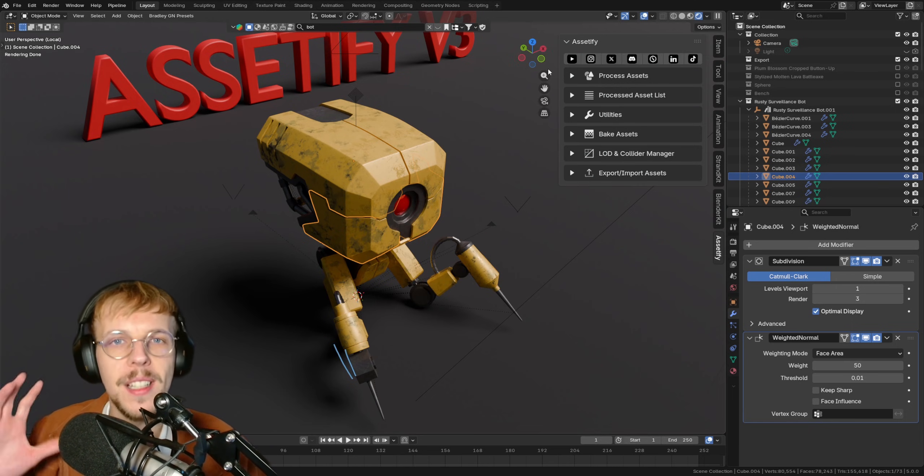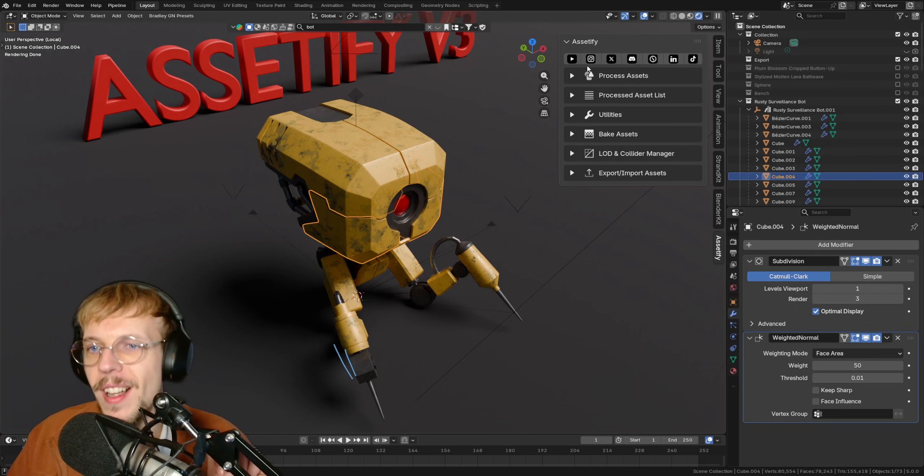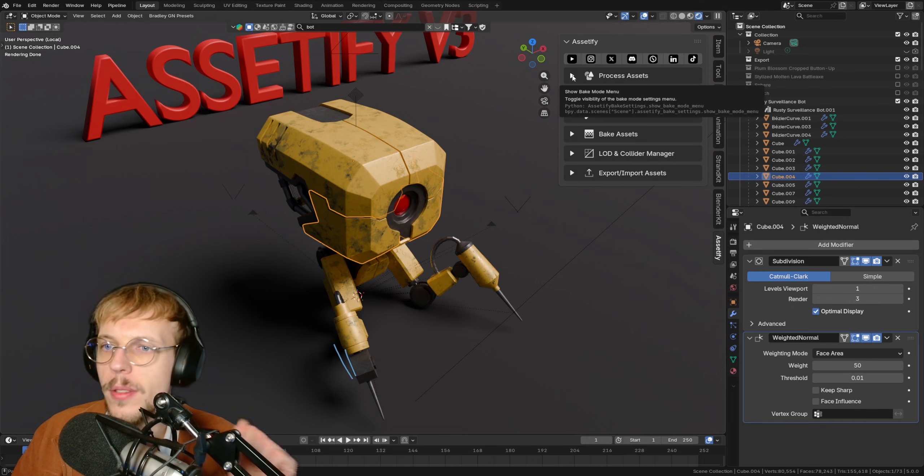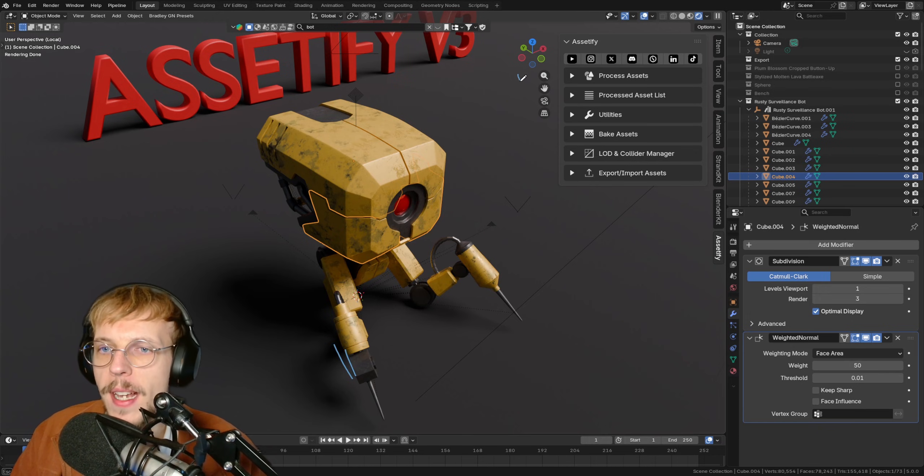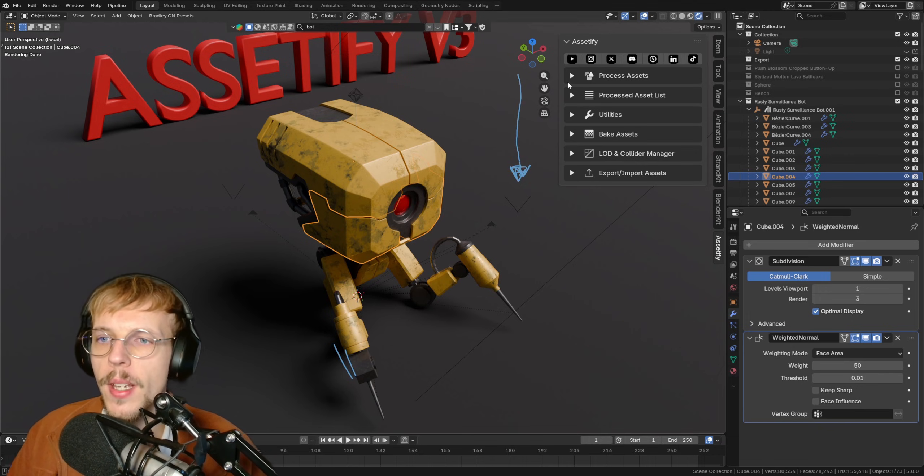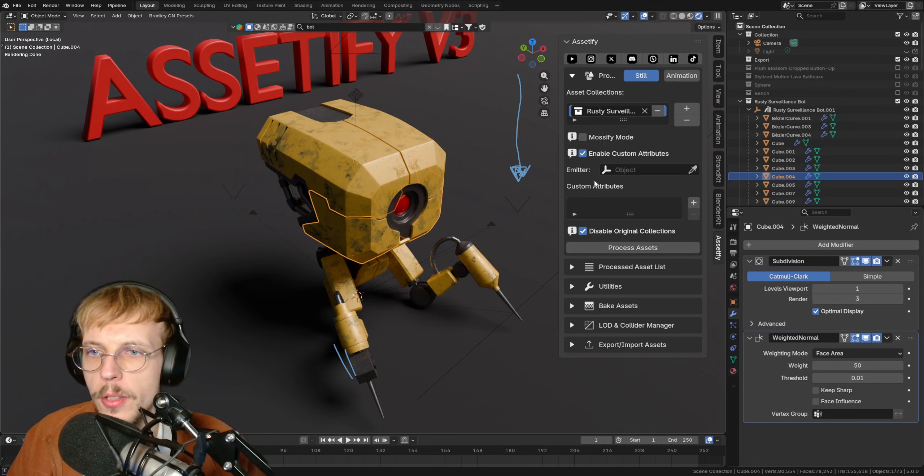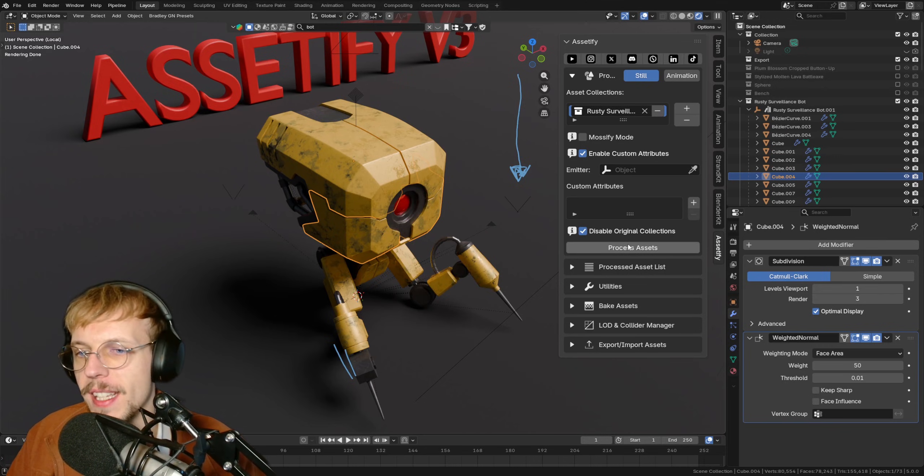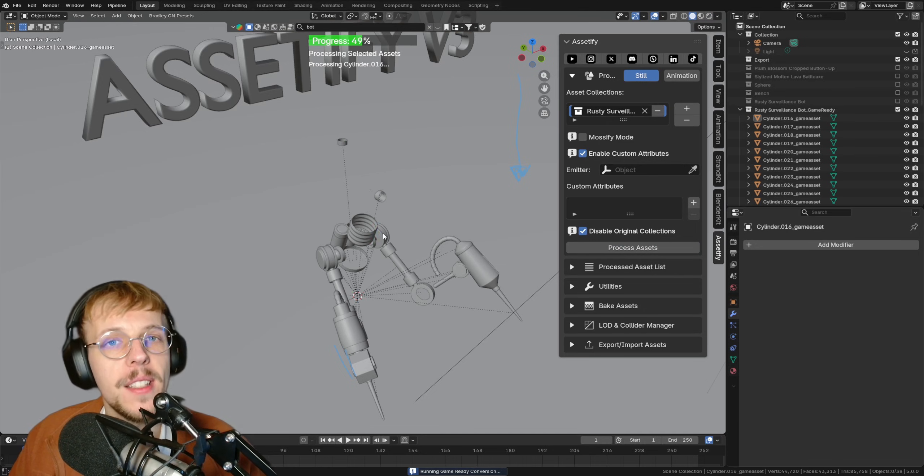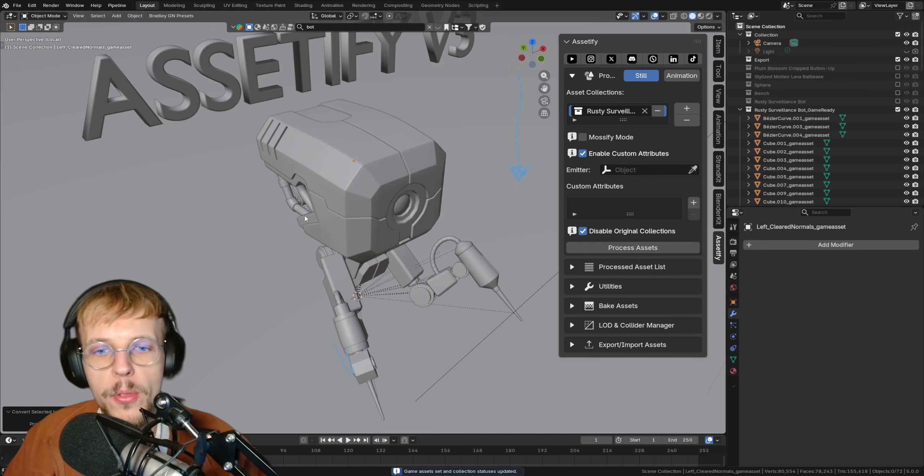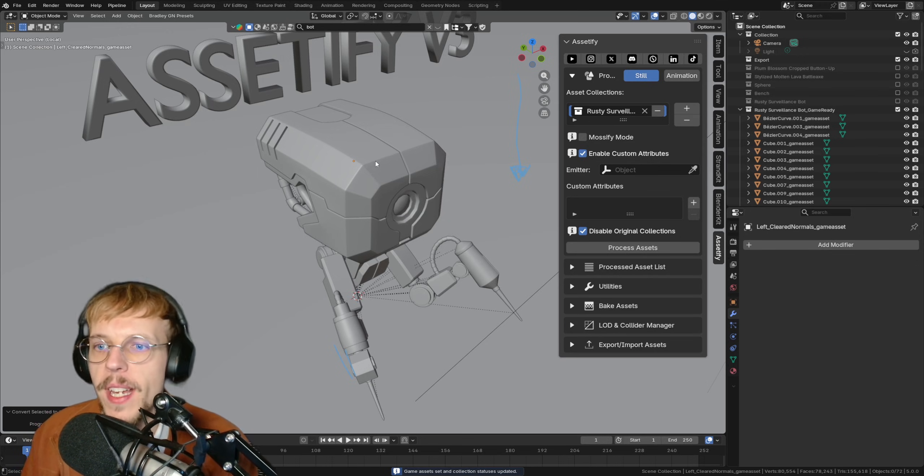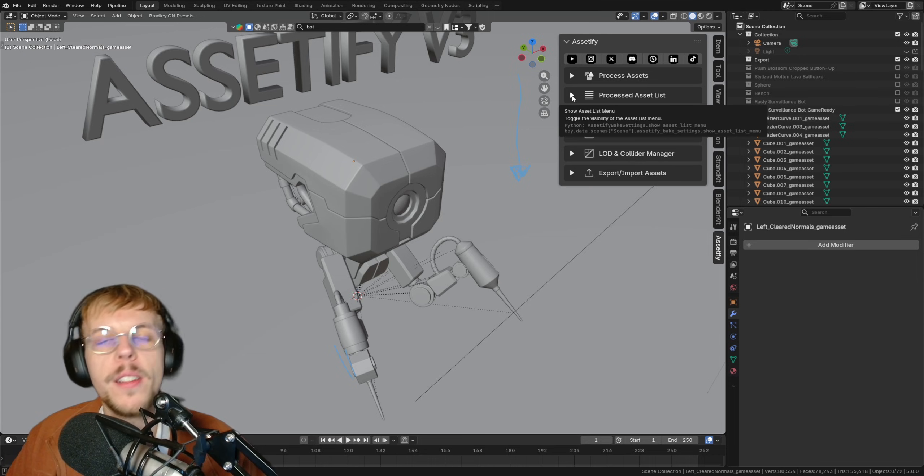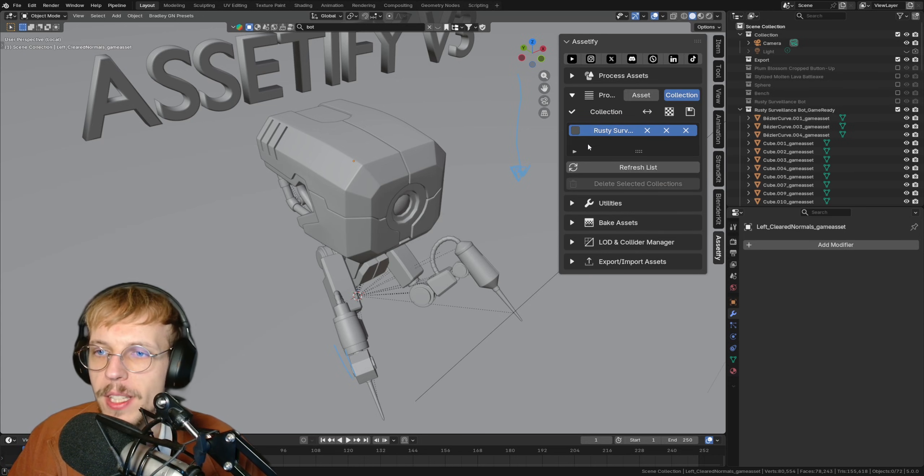I'm going to open up my panel here, Assetify, and immediately you may notice that it looks different. There's icons and more categories. The first really remains the same - processing your assets. Think about this as a sequence that you go from top to bottom as it was before. Opening up processing assets, we just hit the plus to add a new collection. Now we have the rusty surveillance bot in here and we can process the assets. You can see that it's processing it in real time. It will add models by models until your actual model is created.